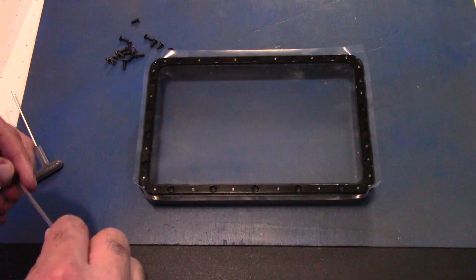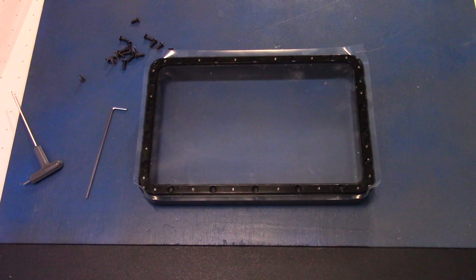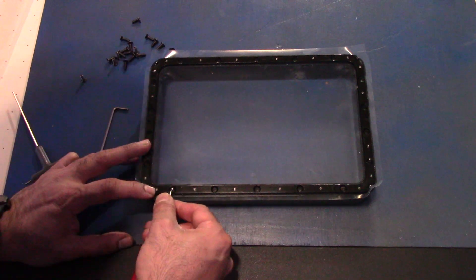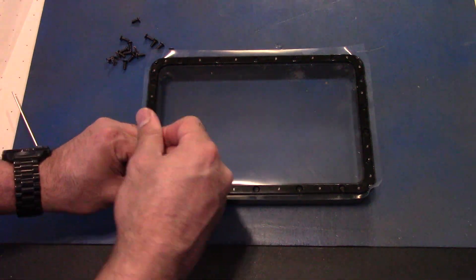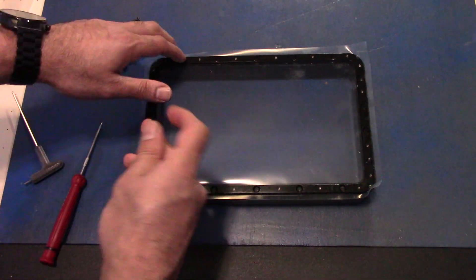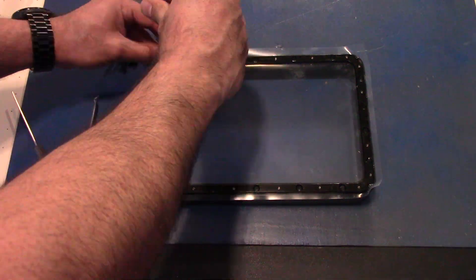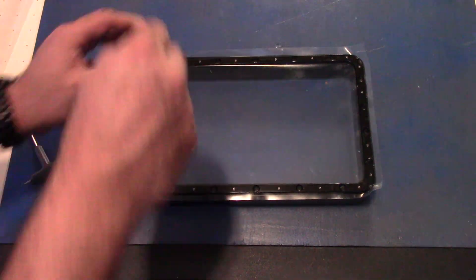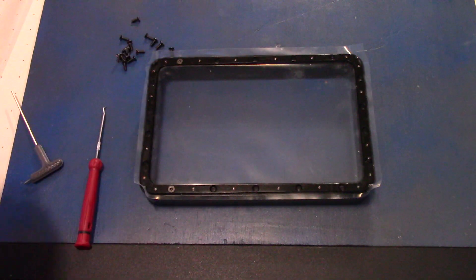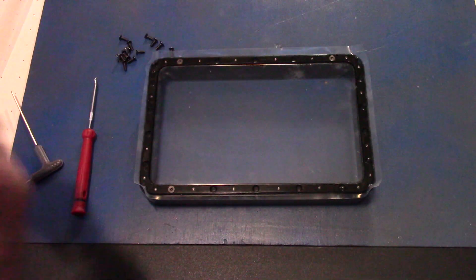With the frame all tightened now, take it and place it back into the vat. It only goes in one way, screw side down towards the table. Put the screws in now one by one back into the actual vat enclosure.